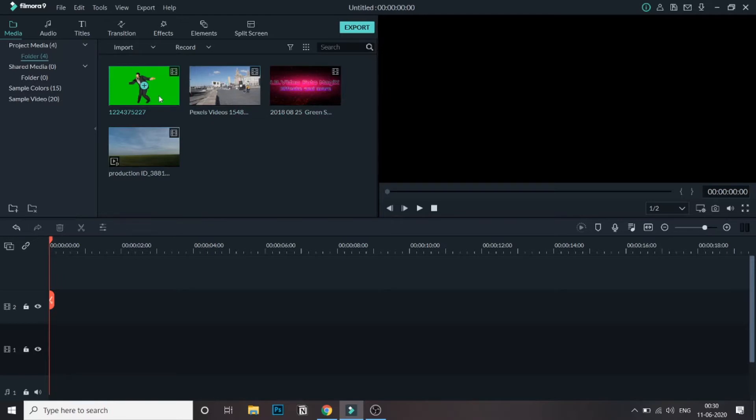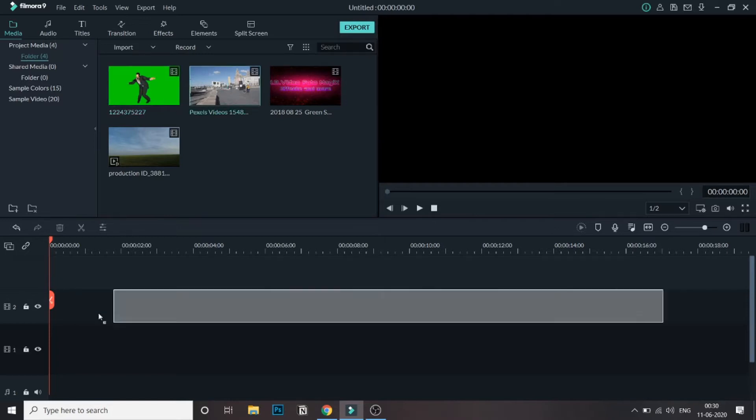I will put the link to all the places where you can find this video in the description below. You just need to go to these websites and search for a green screen of an airplane or something like that.